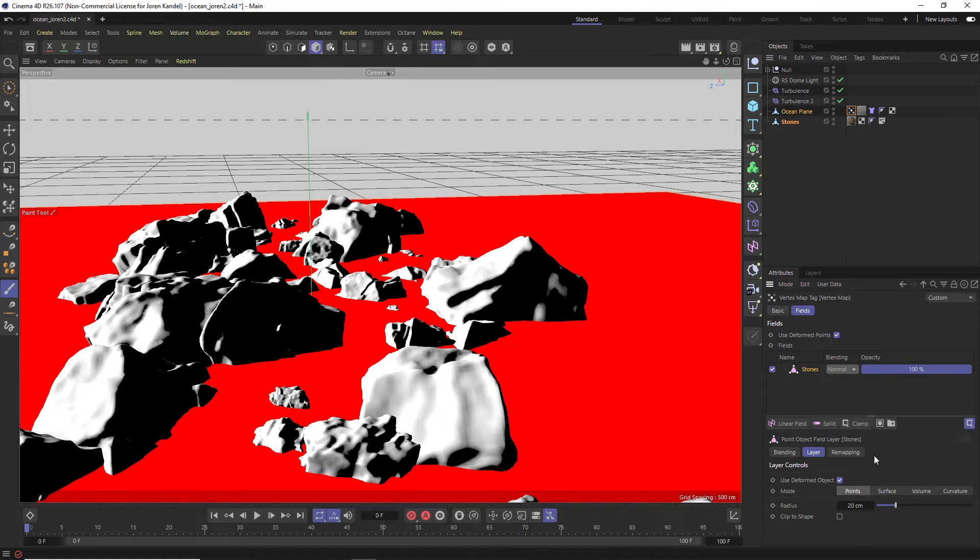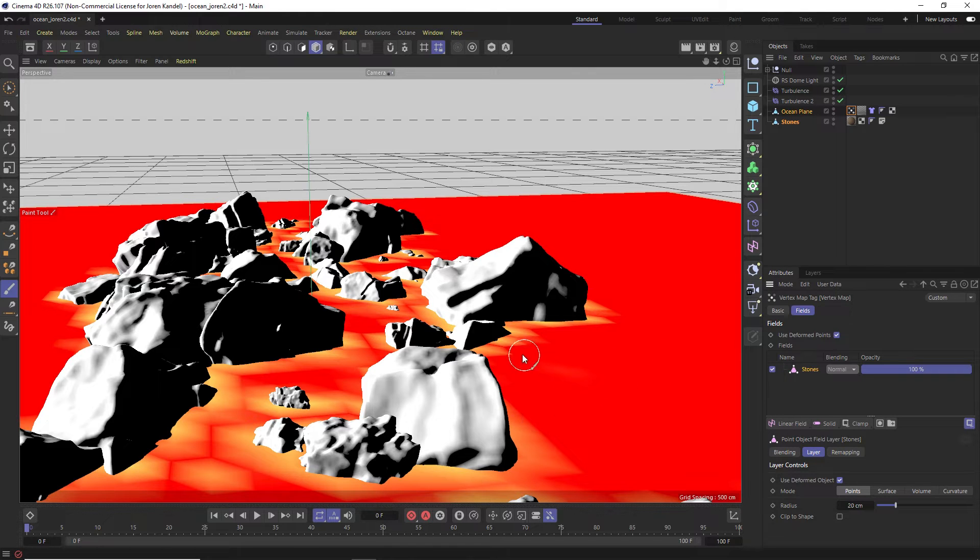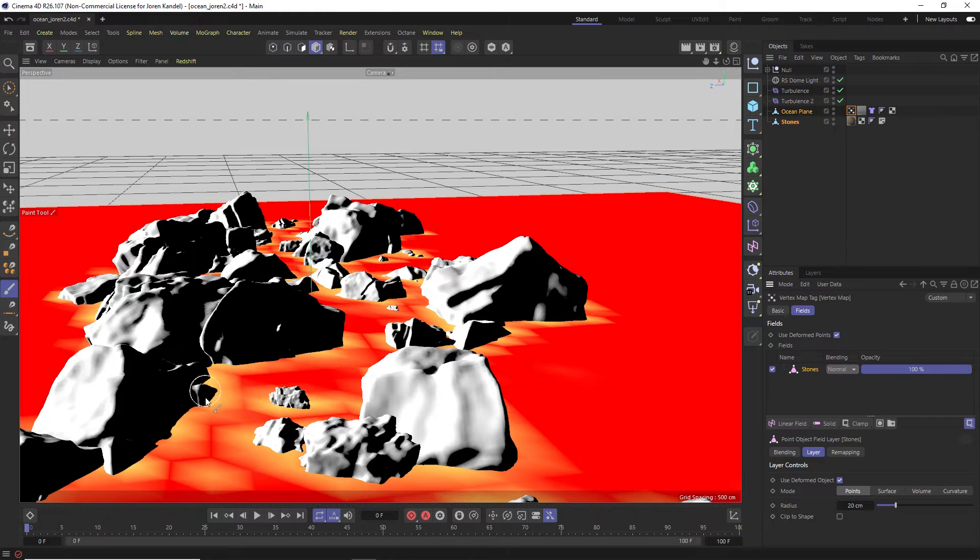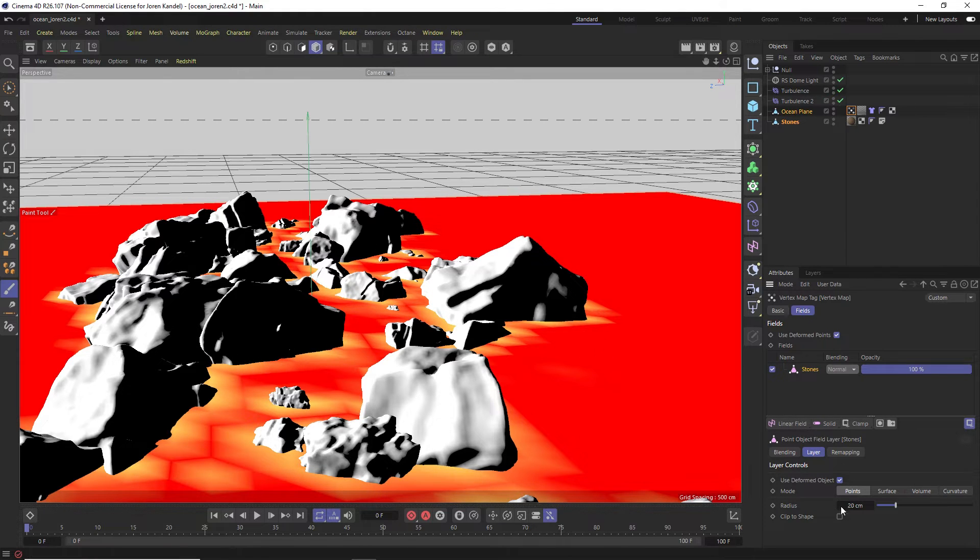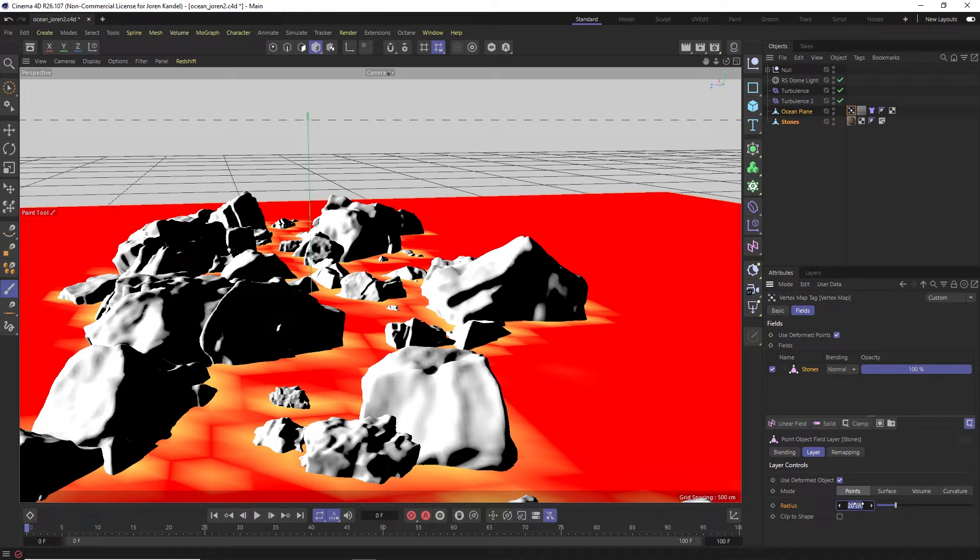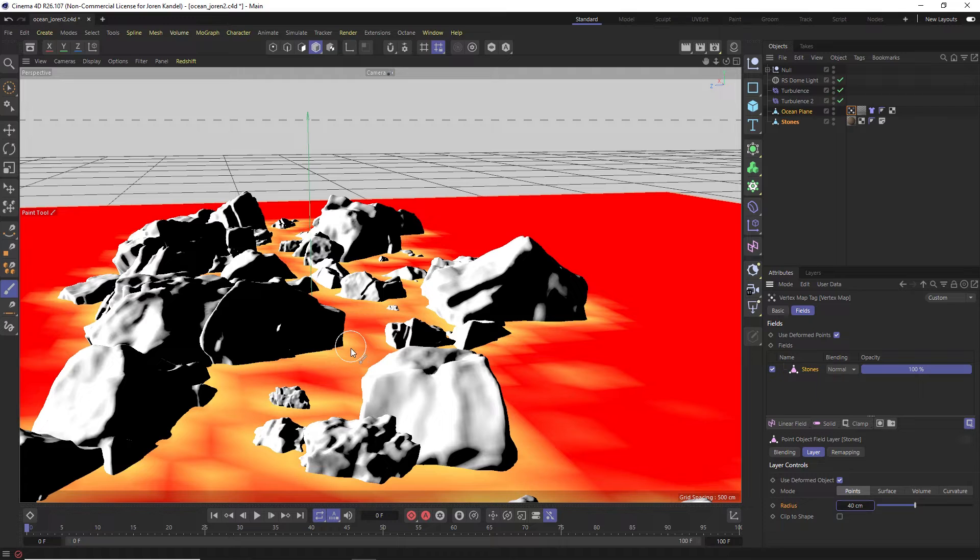And if we click on that we have some options down here. So we'll give it a second to calculate and now you can see that wherever this plane is intersecting or bumping into these rocks we're getting the yellow, meaning that the vertex map is applying to these sections. And we can change that under the radius here. So right now it's 20, if we double that we can grow that out.